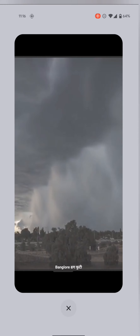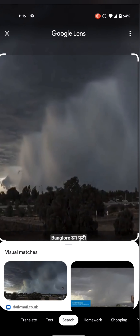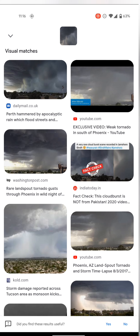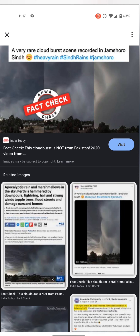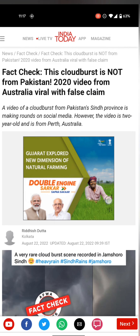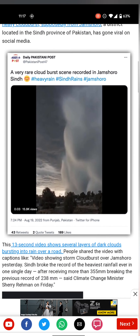After clicking on Lens, you land on the true video. This video is actually from 2020, and the claim that it is from Bangalore is false. It was also being claimed as coming from Pakistan.